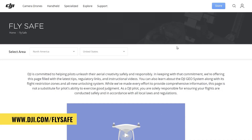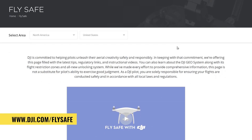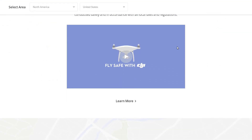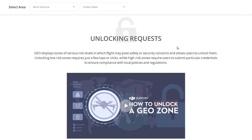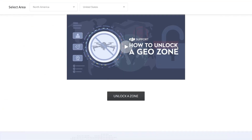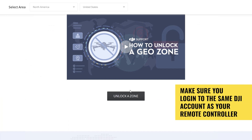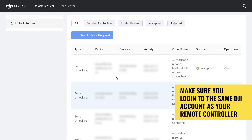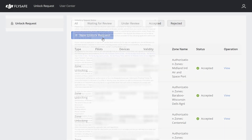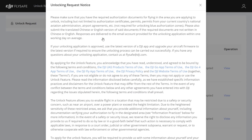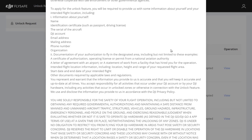Go to the DJI website and navigate to the FlySafe unlock page. Ensure you log into the same DJI account as what's on your remote controller. Once logged in, click on new unlock requests. Review the unlocking request notice, then click confirm.